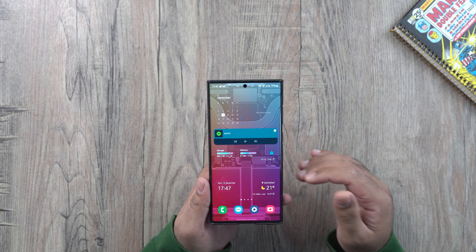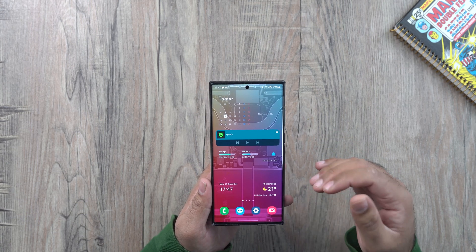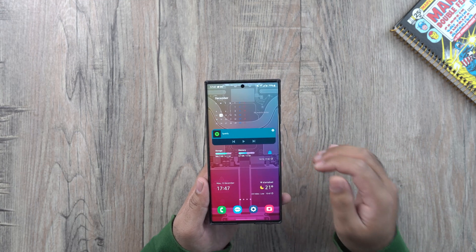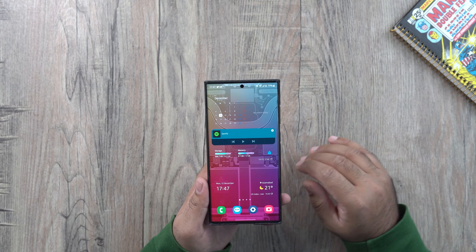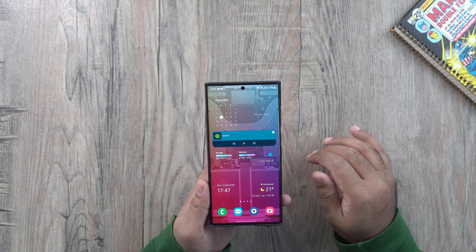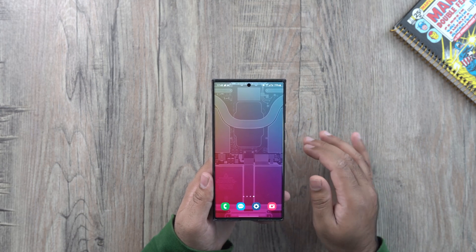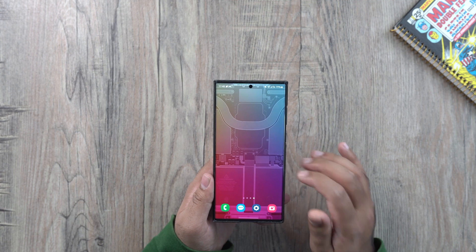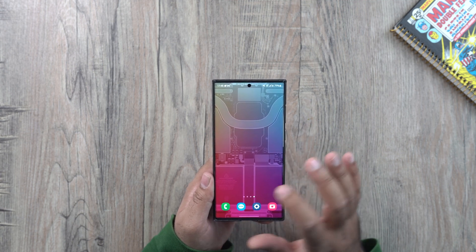I would like to start off with the most useful tips first, so we can take a look at the lock screen customization. In One UI 5, you can completely customize the look of the lock screen of your Samsung smartphone. There are two ways to access the lock screen customization: one when your phone is unlocked and one when your phone is locked and it's on the lock screen. Let me show you the first method when your phone is unlocked.